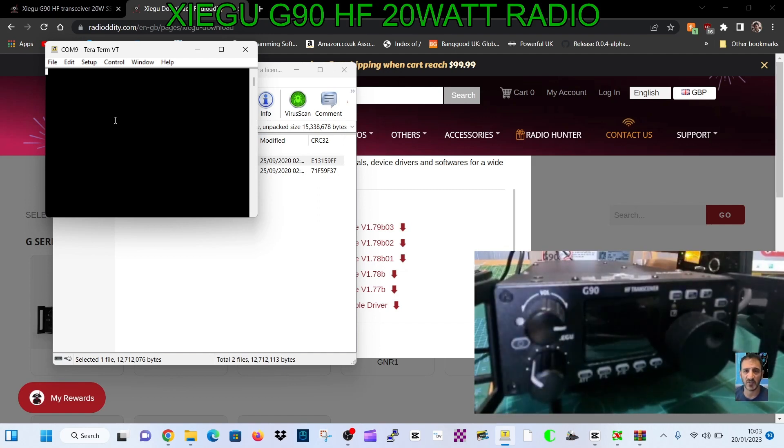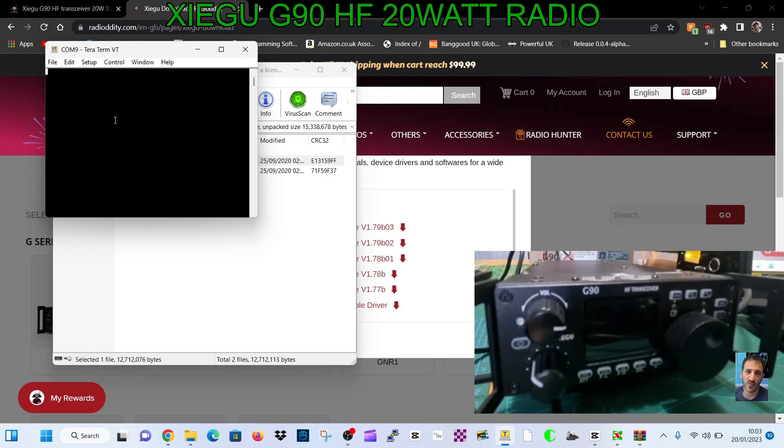It's very rare I've heard of anyone bricking a radio, so don't worry about bricking it so much. But because it does erase the firmware first before it loads it, hopefully that will always allow you to do what I'm doing.